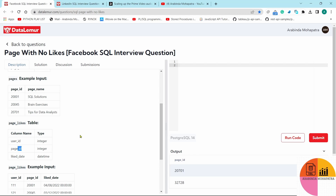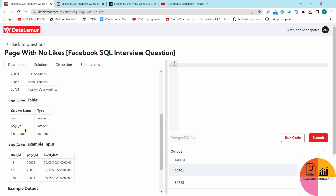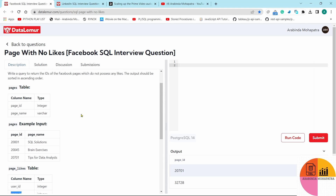After the LEFT OUTER JOIN, whatever pages have been liked will have their records present. I will add a condition in the WHERE clause: wherever the page_id is NULL from the page_likes table, that means that particular page didn't get any like. Then I will be able to get those page IDs, and I have to sort them in ascending order.